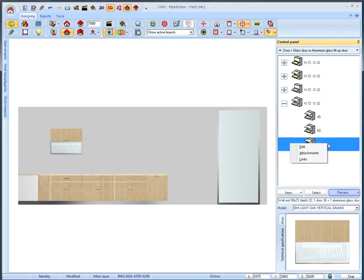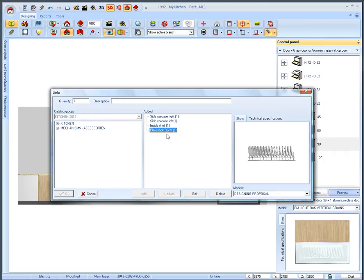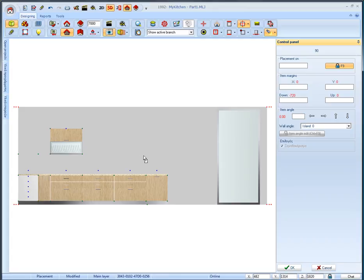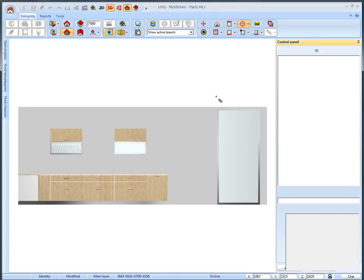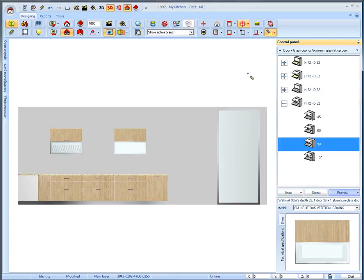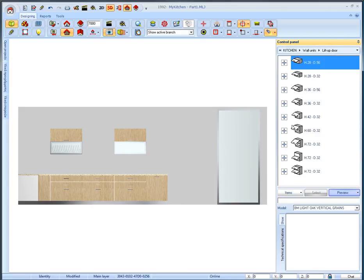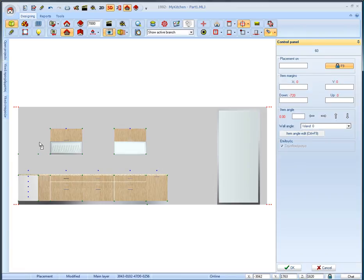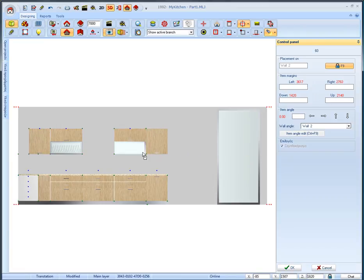To do this right click on the item and select links. Now the list with the links of this item is displayed. Select plate rack, press delete and then OK. Now place the item accurately above this base unit. From the category lift up door select the item with one door height 72 in width 60 and place it from the left of glass door. Place one more same item in this place.